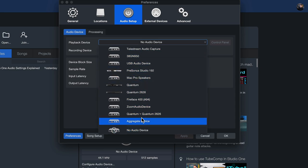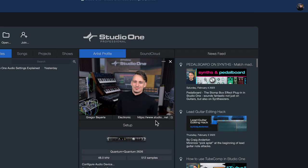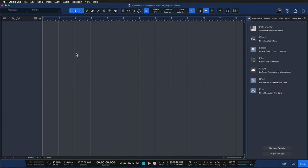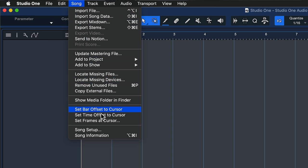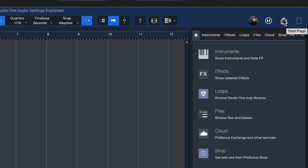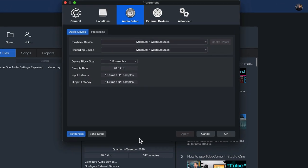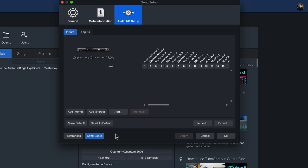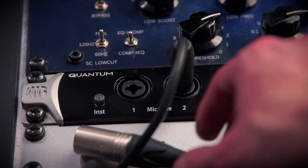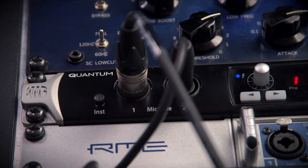In my case that's going to be the Quantum and Quantum 2626 for both the playback as well as the recording device. When I click OK and open up a song, I get the opportunity to also set my input and output configurations that I can switch on a per song basis. To do that I can click on song and song setup or go back to the start page, click on the interface again, and now I see the song setup button. I can add a mono or stereo input. Mono inputs would be any kind of microphone that you connect with just one cable, whereas stereo is two connectors for left and right channel.